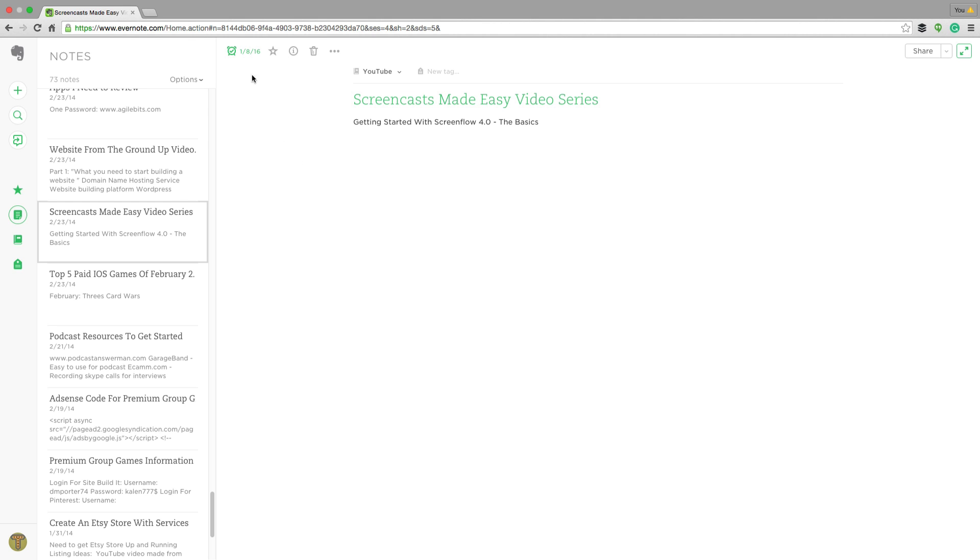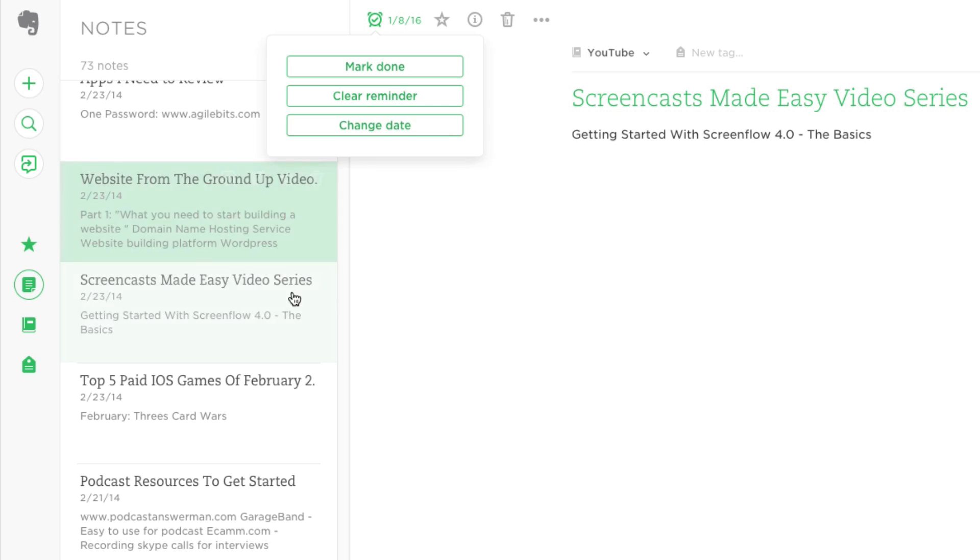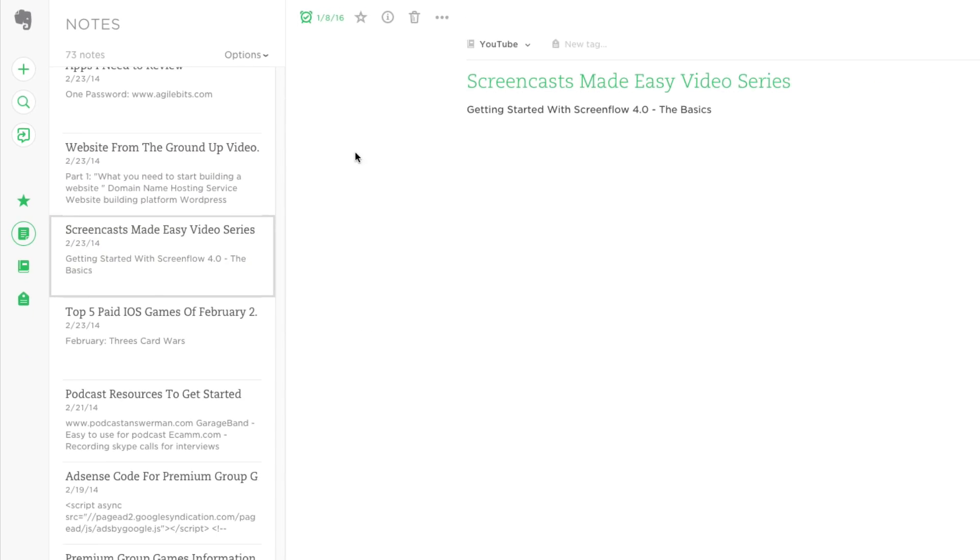Click on the clock icon again and you can either mark it as done before the due date, clear the reminder like so, or you can do some other stuff there as well.